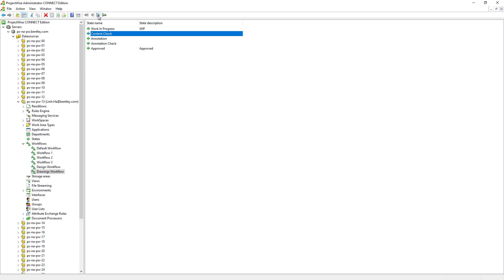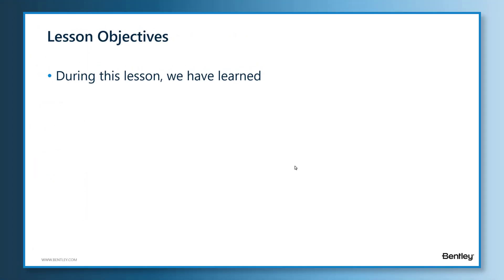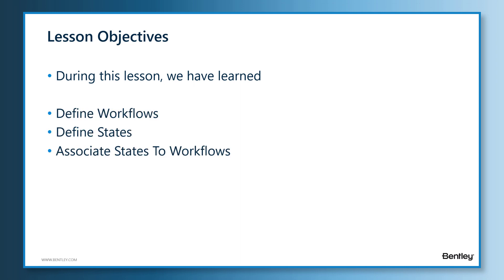During this lesson, we have learned how to define workflows and states. We also learned how to associate the states to the relevant workflows.